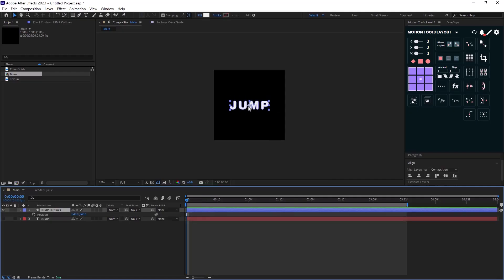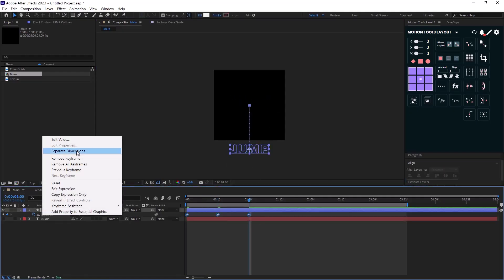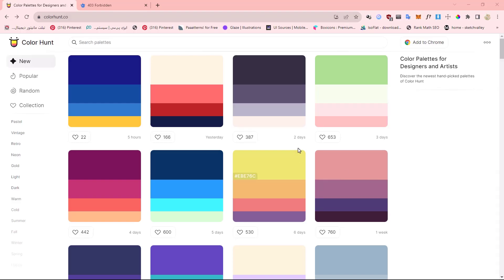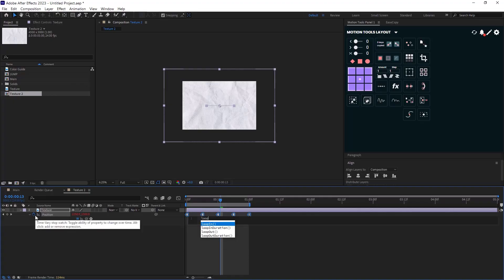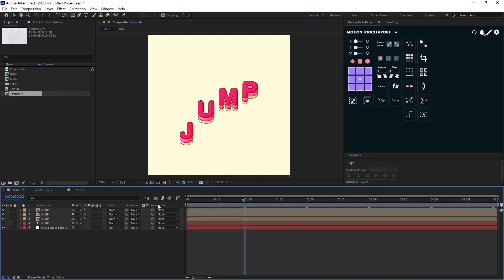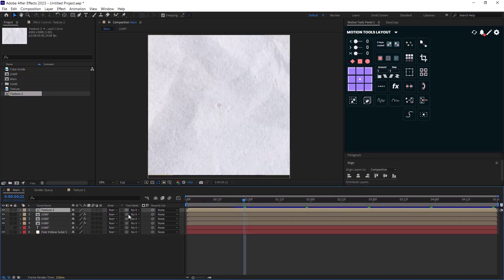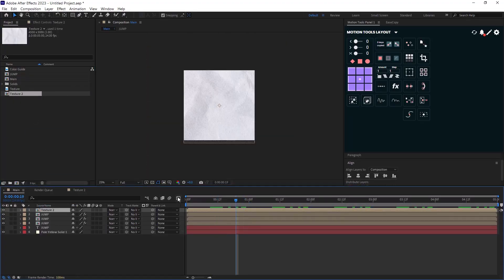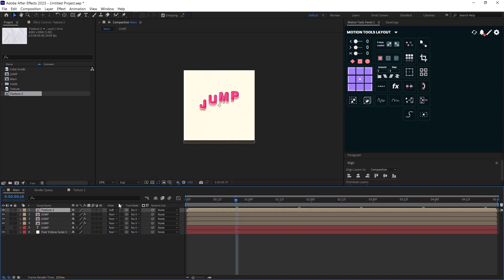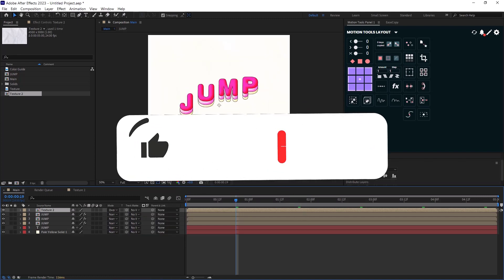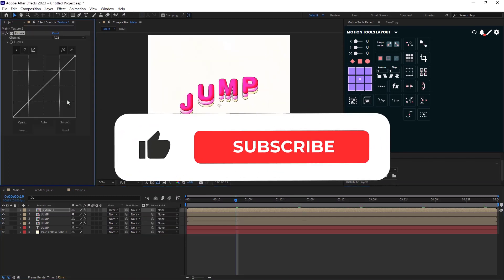We will go through the design, animation, choosing the right colors, and lastly how to apply animated textures to your design. I will show you the free resources on how to find color palettes and textures for free.